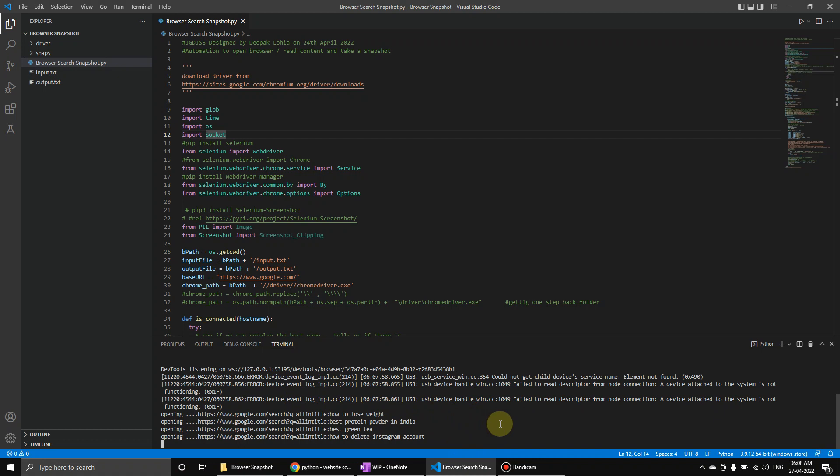So here you will also see the status. Now opening this one, let's wait for done or some error.